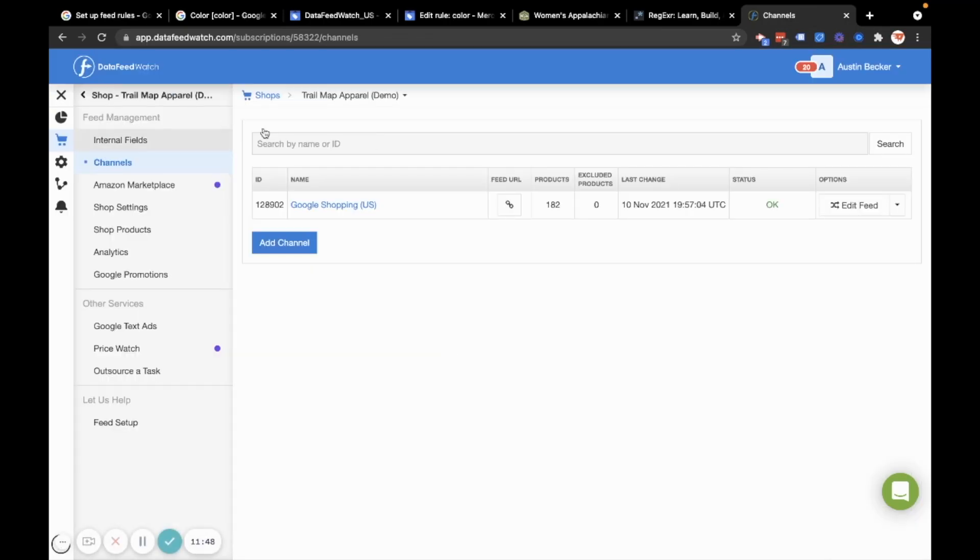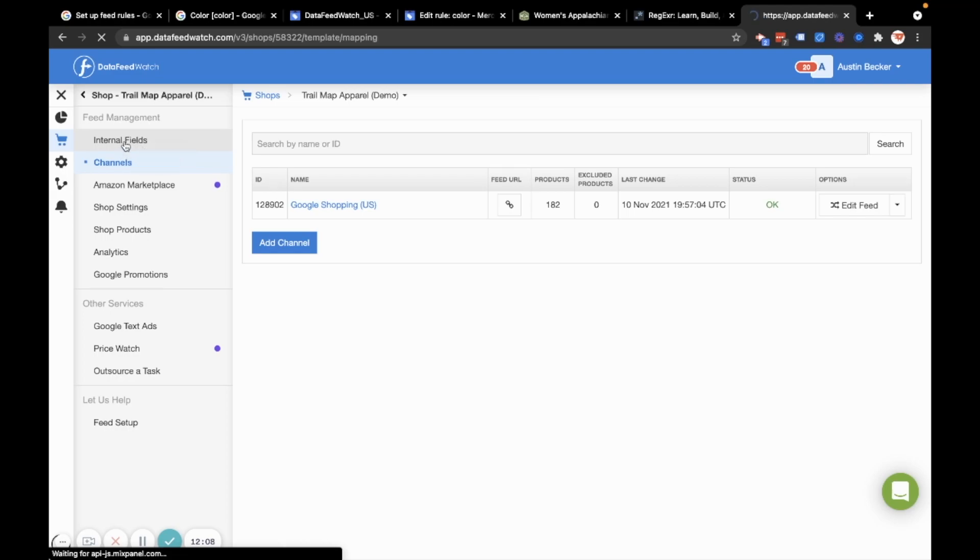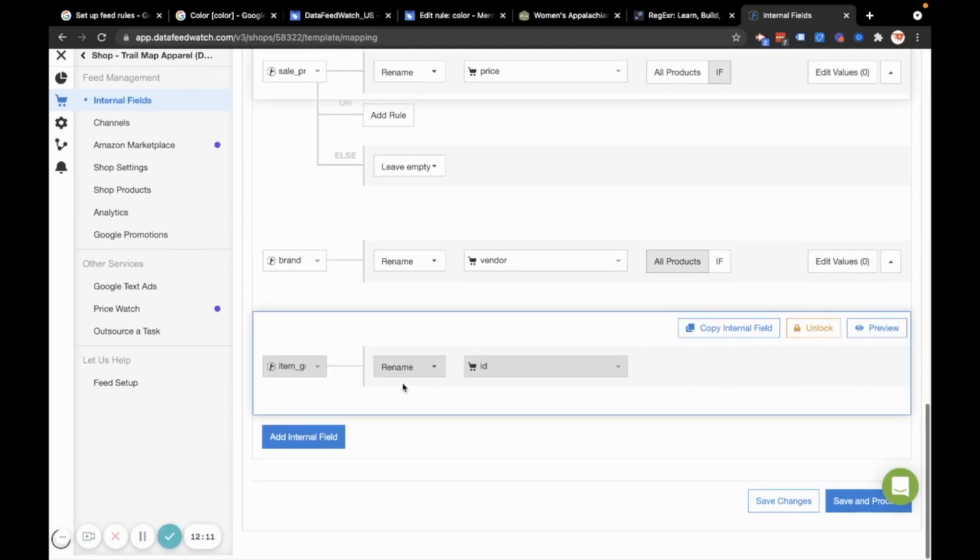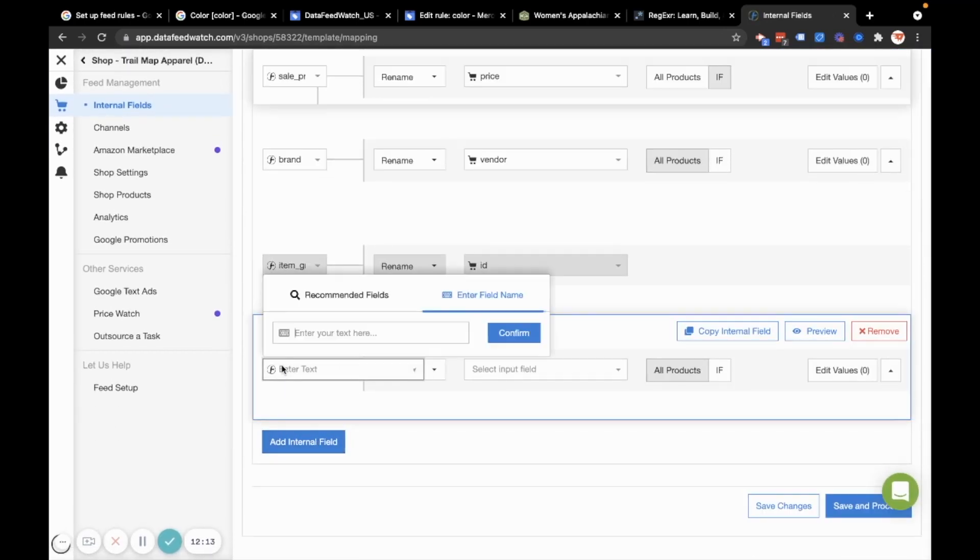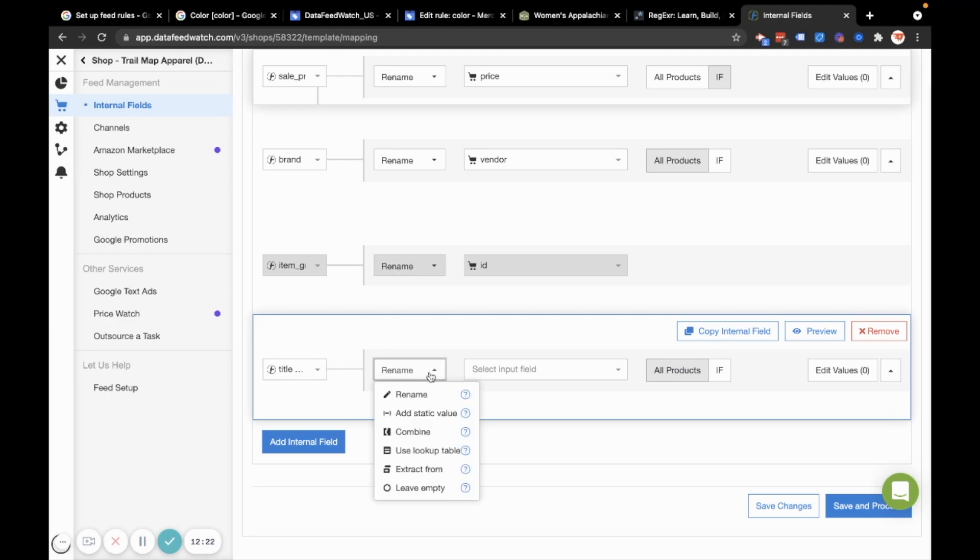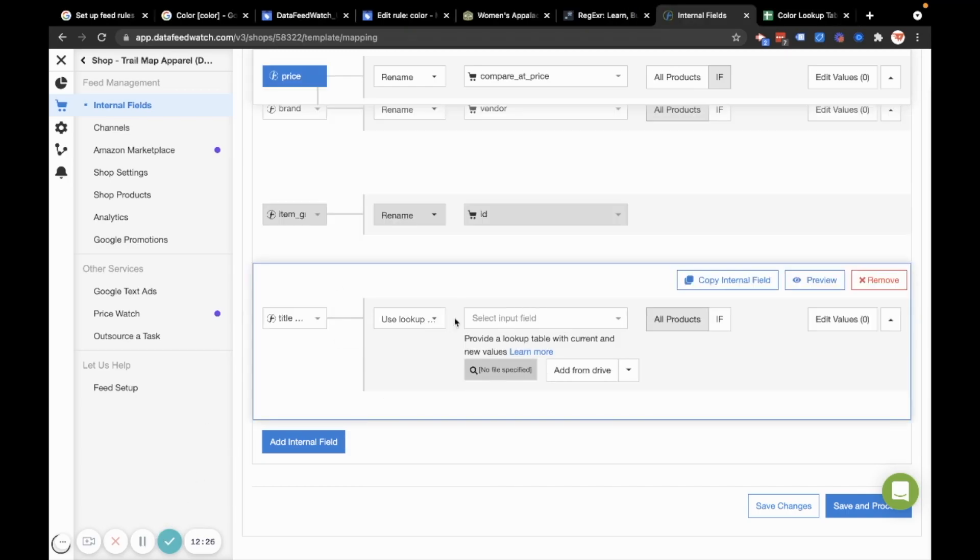Here I am in my demo shop, which is trail map apparel in data feed watch. This is the tool that I use to manage feeds. I'm going to do the same thing that we did in merchant center, but I'll use data feed watch because this can get it done faster and in a more scalable manner. So I'll go to my internal fields and I'm going to create a new field called title color. So here I've made my color field and I had to take a break to remind myself how to do this.